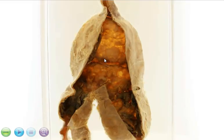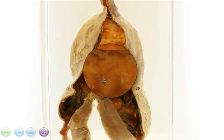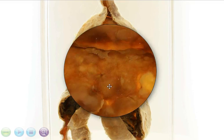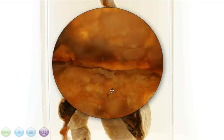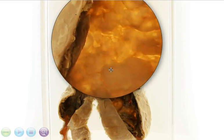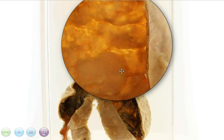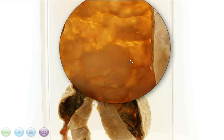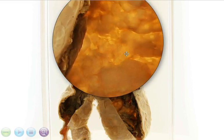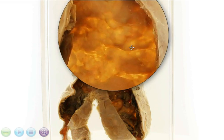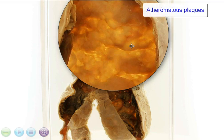And if you look carefully at the area of dilatation — I'm just going to magnify this area — you can see that there are these yellowish deposits beneath the endothelium, and these are atheromatous plaques.